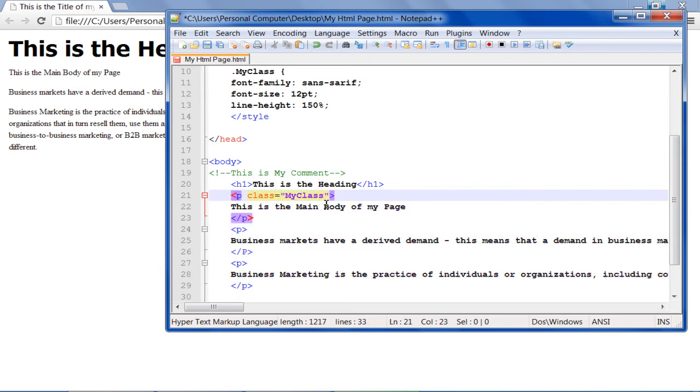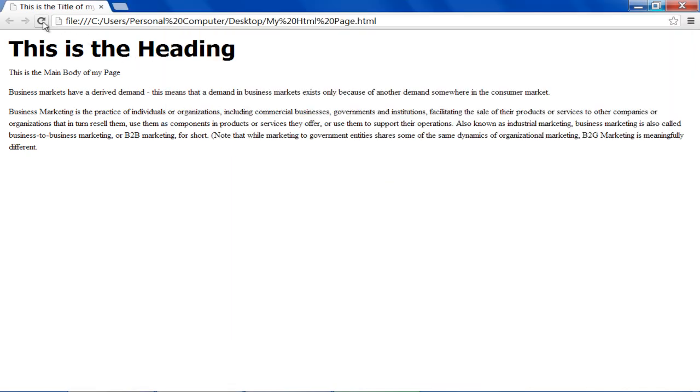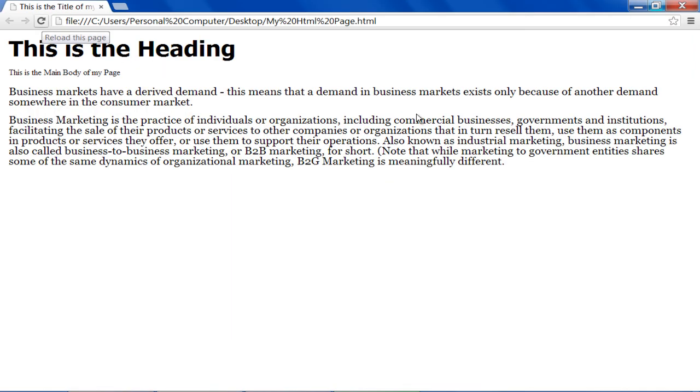Let's save the changes made and refresh the browser. Over here you can see that the style has only been applied on the first paragraph.